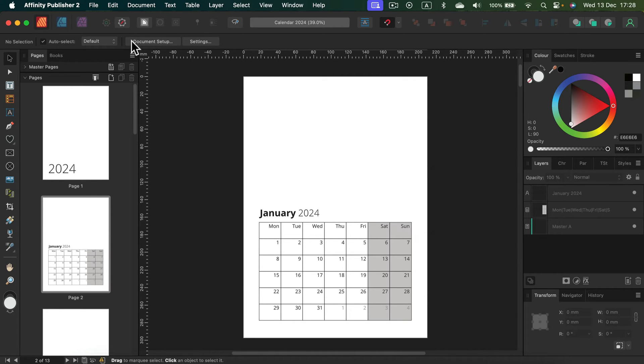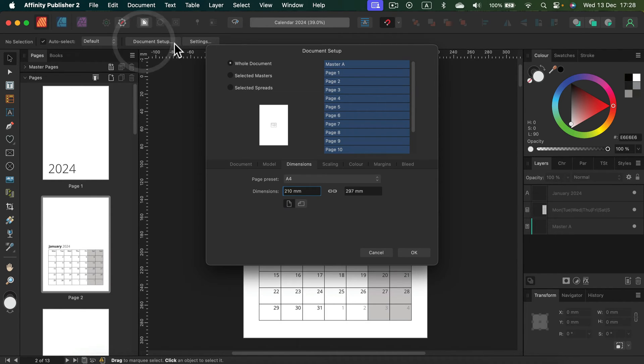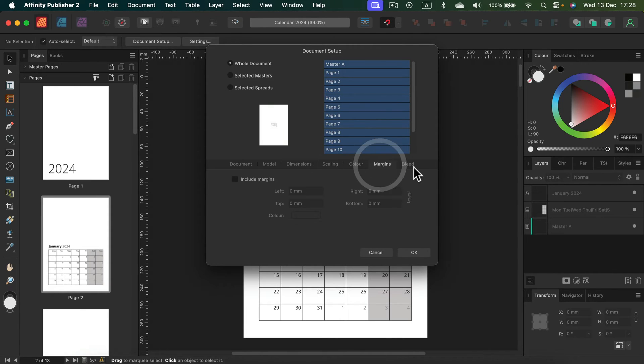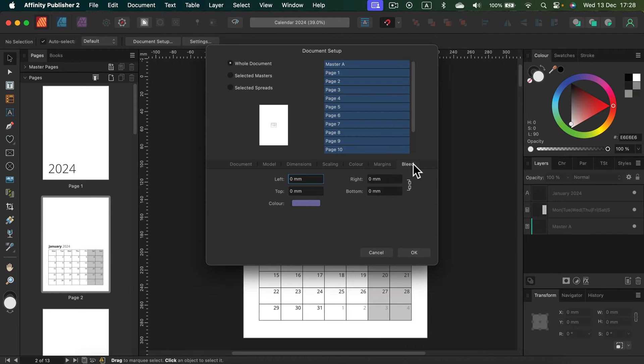I selected A4 as the size, but you can modify this in document setup. We can go to dimensions and change that size. I did not set up any margins or bleeds, so you can customize this area yourself as well.